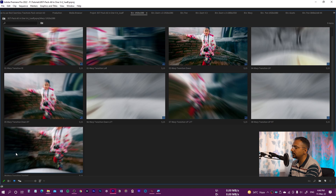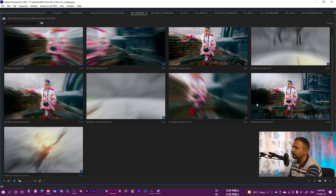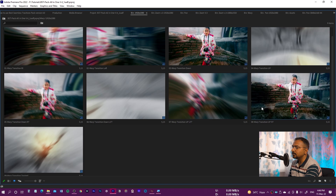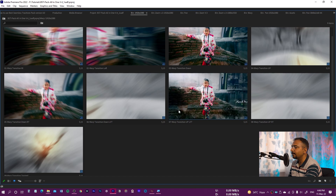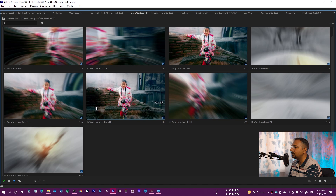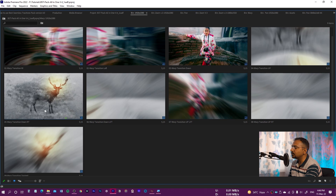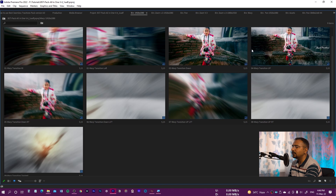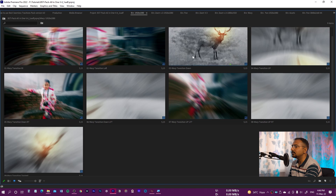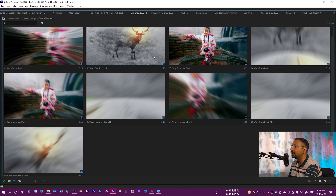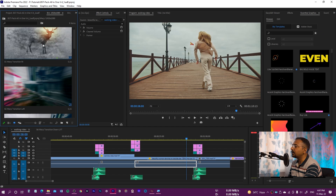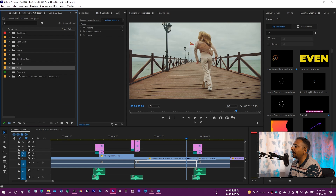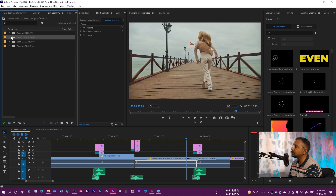Let me show you the preview of all of these. This one looks like this. This one goes up to the right side. This one goes up to the left side. This one goes down left side. This one goes down right side. This one goes up. This one goes down. This one goes left. And this one goes right. So this was the latest update — the warp transitions and the zoom transitions which have been added.